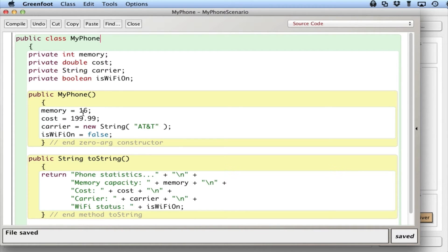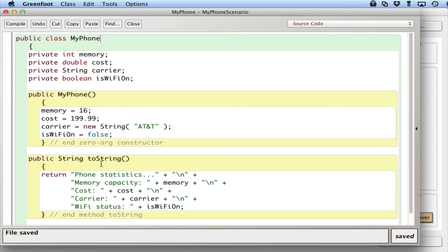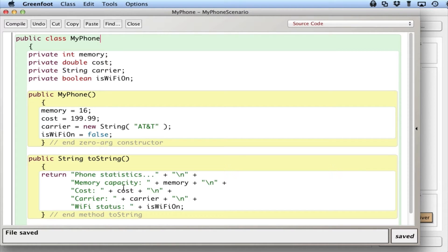We have a constructor, the second of the big three, that initializes the variables. And the third of the big three, the toString method, which returns a nicely formatted string of the instance variable values.